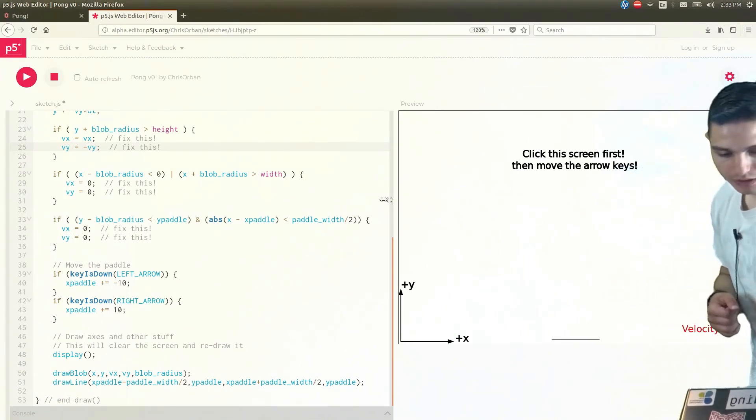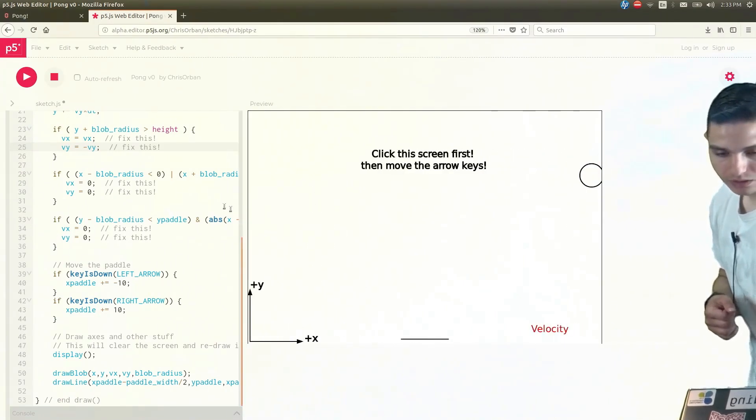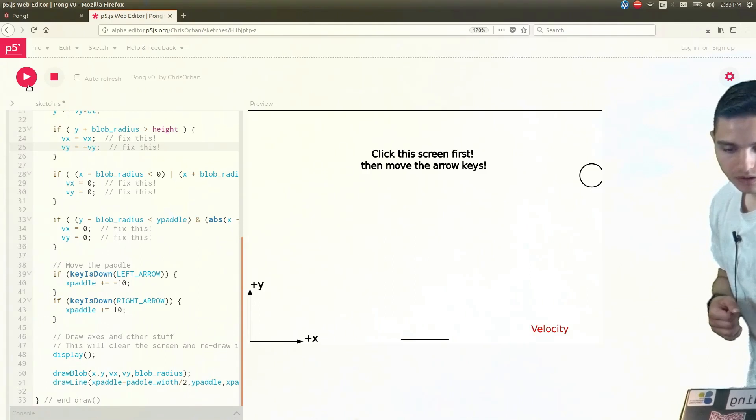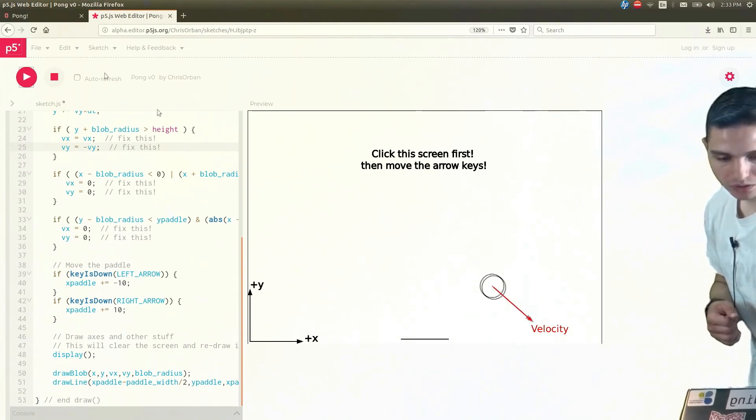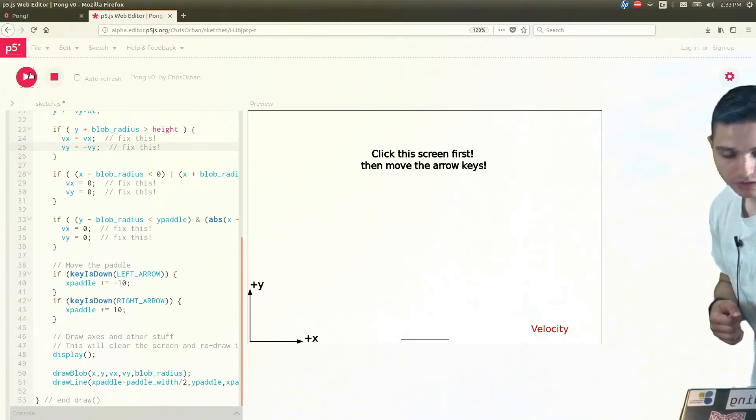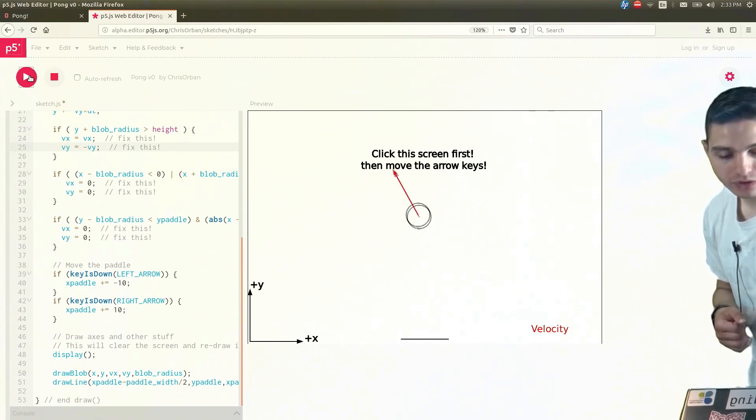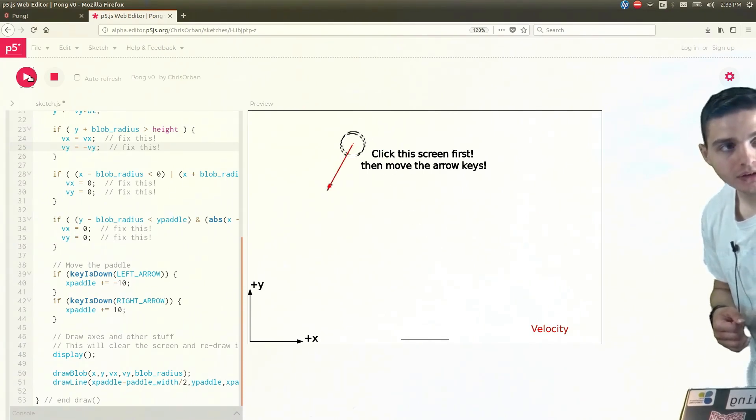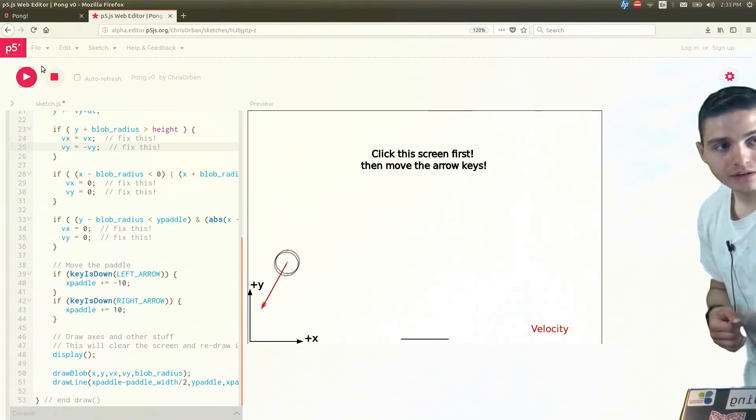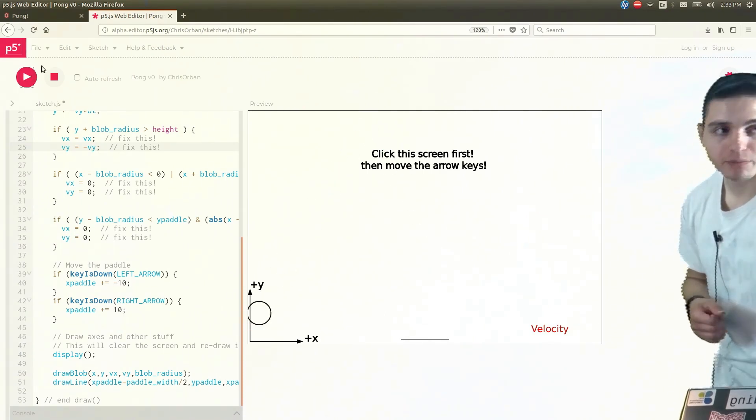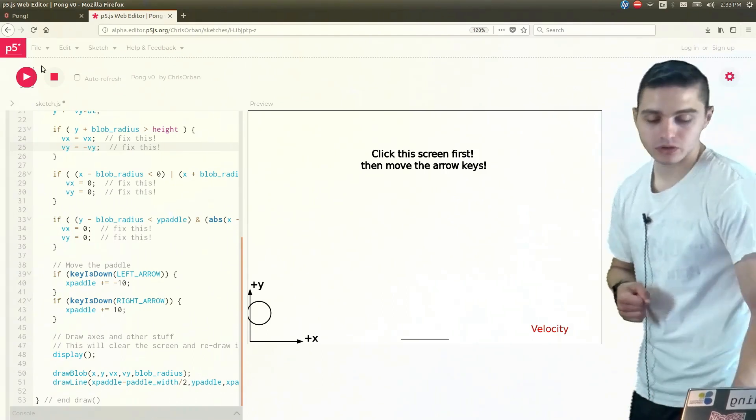Let's drag that over here. Give it another few tries, see if it'll hit the top of the screen for us. And there you go. It bounces off the wall.